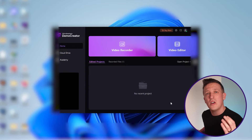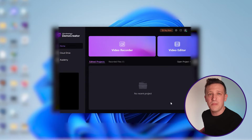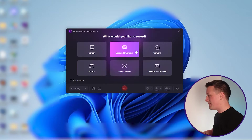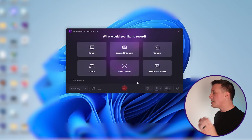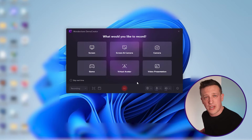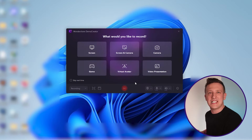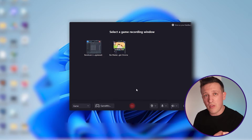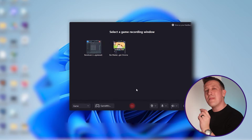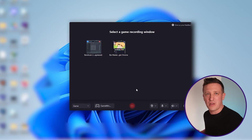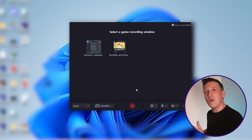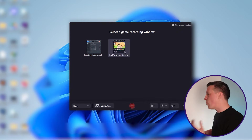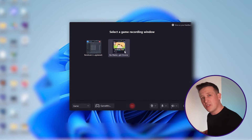This software allows you to jump into game recording mode with just two simple clicks. Click on the video record button — you'll see multiple options on the screen. Select the Game option. But before you start recording, you'll need to run your game in the background. When a game is running, a window appears in this section — choose the game window you wish to record.